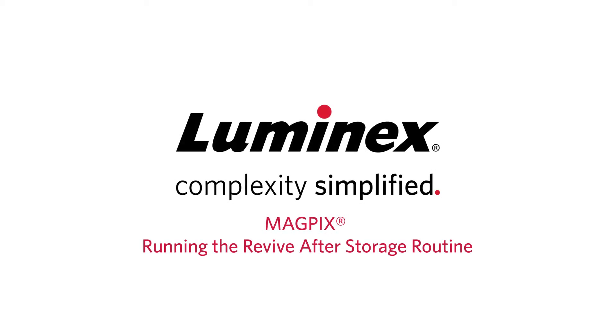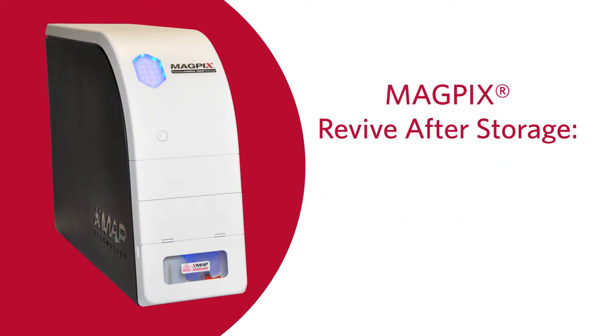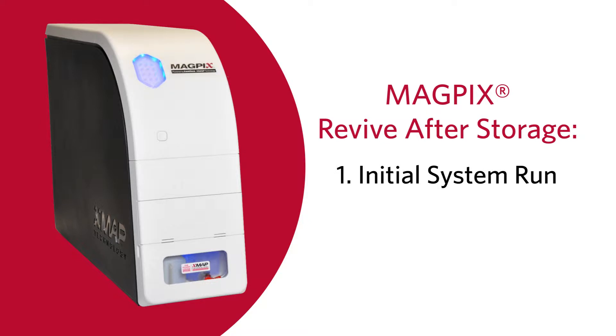Let's learn how to run the Revive After Storage routine on the MagPix. The Revive After Storage routine is necessary when the MagPix system runs for the first time and is recommended when the system has been idle for more than a week.